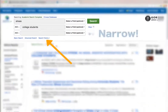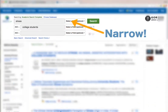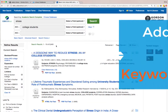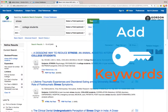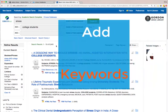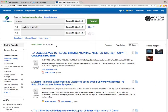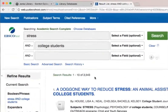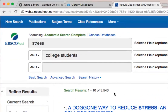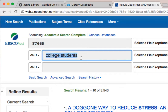We need to narrow down our search. One way we can narrow a search to retrieve more relevant results is by adding additional search terms. Stress and college students are too big of a topic. We might want to look at specific ways in which stress might be managed, or we might want to look at a specific age group within the category of college students to help narrow down our results.